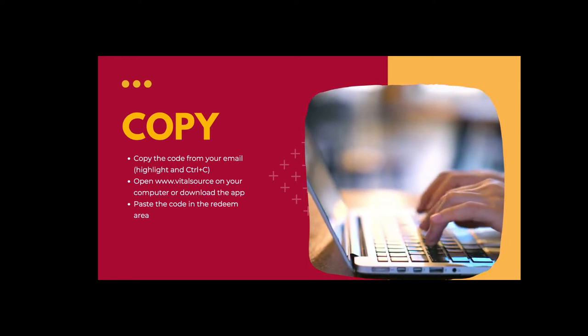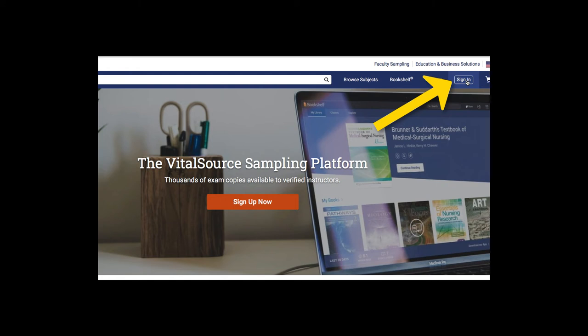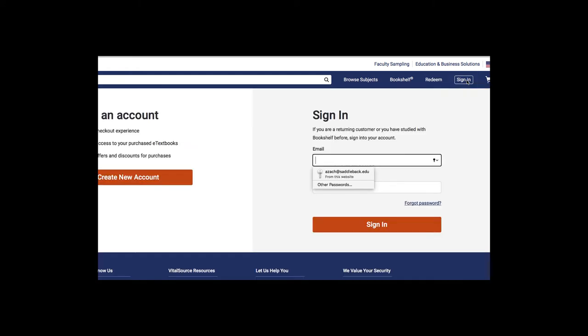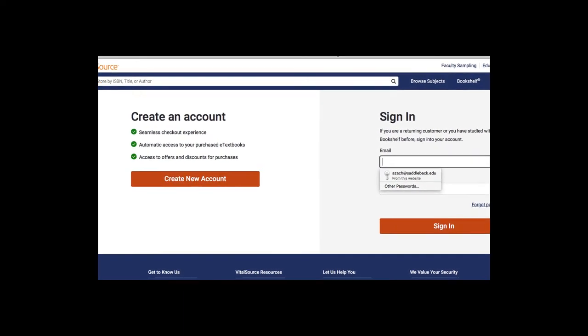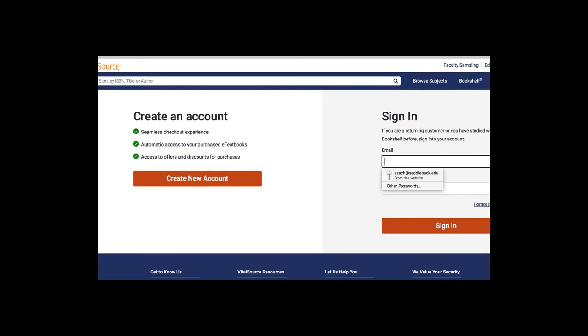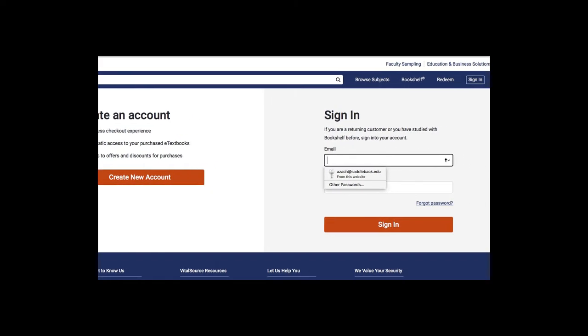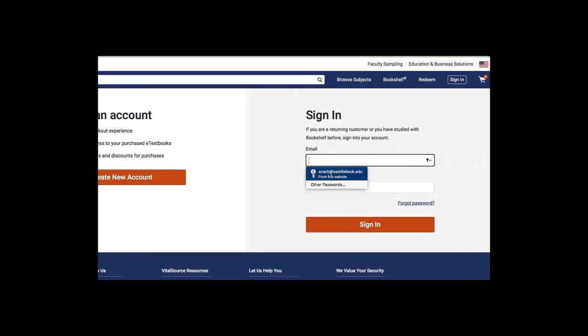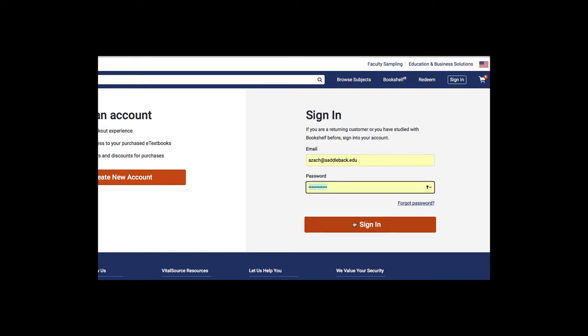Click on Sign In in the top right side. You'll want to create an account for yourself if you don't have one already. If you do have one, go ahead and sign in.